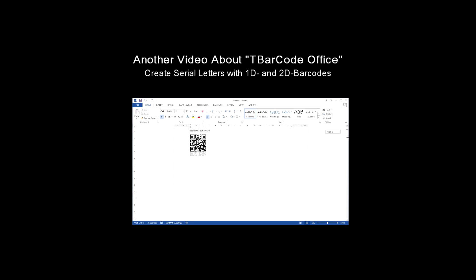Find out how to create serial letters with TBarcode Office in the next video. Many thanks for watching and see you soon.